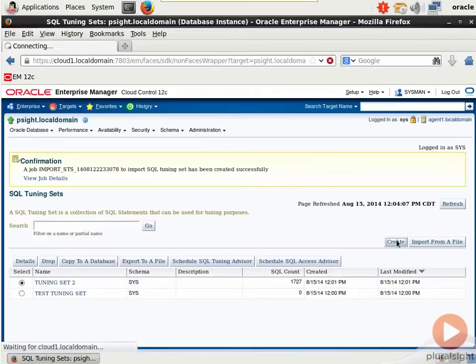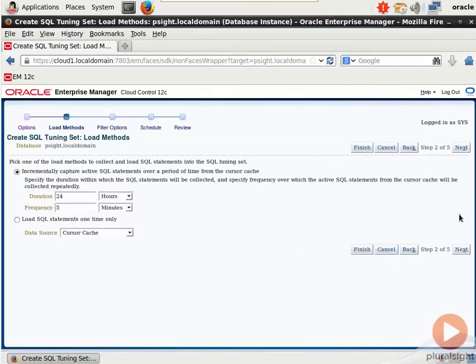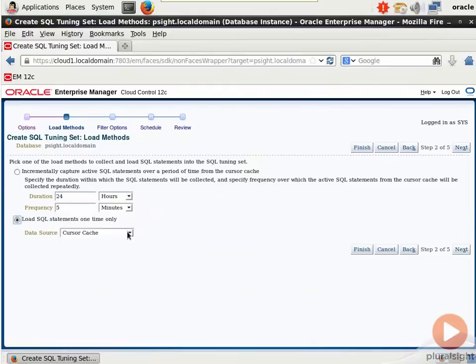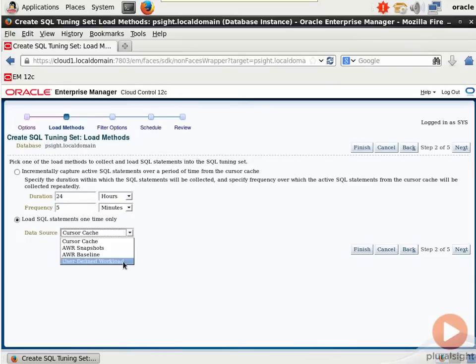Or you can run it now and build a Tuning Set based on data inside schema objects that have been imported. Or if we go to create we can give the Tuning Set a name. I'll call this delete me. I'm not going to need it. You can either create it empty, not particularly useful I don't think initially. The source of the Tuning Set can either be a one-time load of SQL statements from the cache, from AWR snapshots, an AWR baseline, or a user-defined workload.